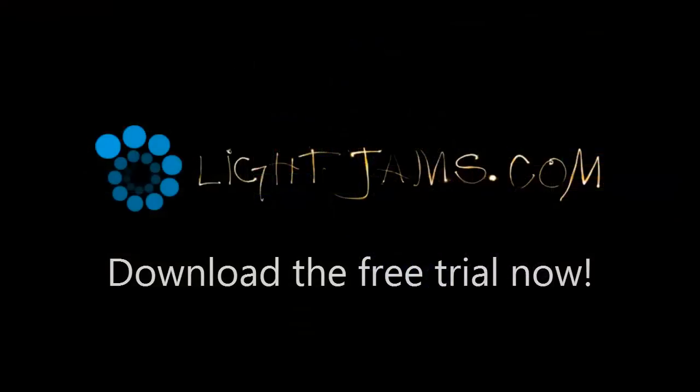That's it. Go on the website and download the free trial right now. Thank you.